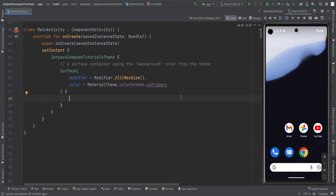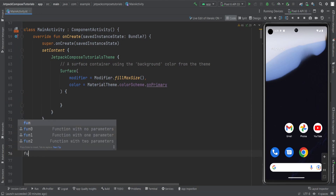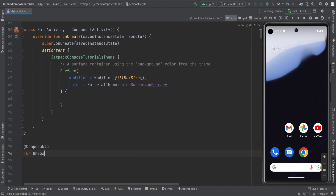For that purpose, we need to create a composable function which is fun OnboardingScreen. We are going to create the onboarding screens just using the ViewPager of Jetpack Compose. For those simple swipe and scroll options, we have vertical and horizontal ViewPager.